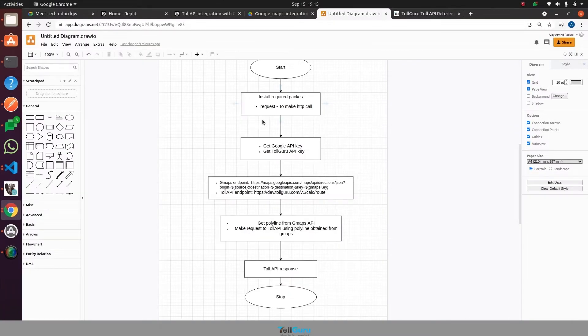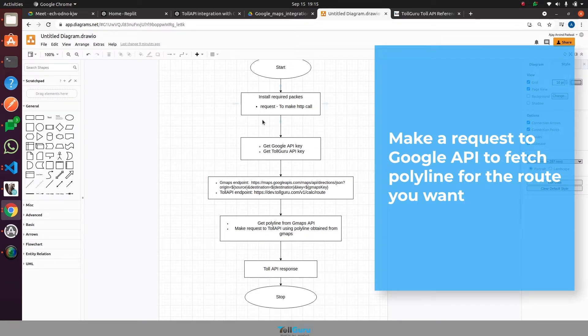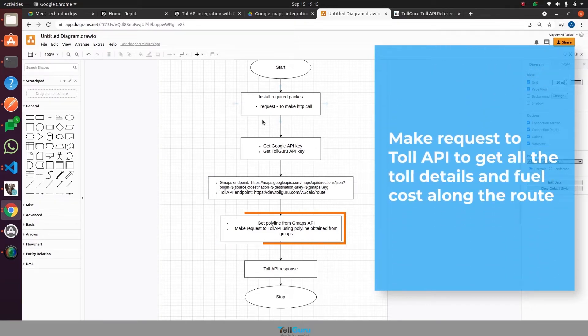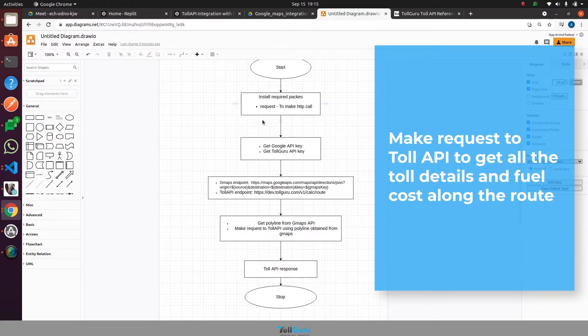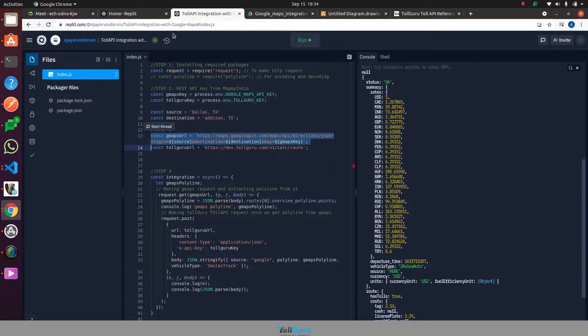The third step would be to make a request to Google API to fetch polyline for the route you want. The fourth step is to make a request to Toll API to get all the toll details and fuel costs along the route.